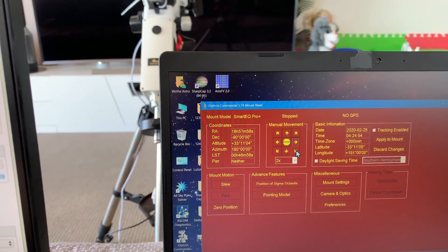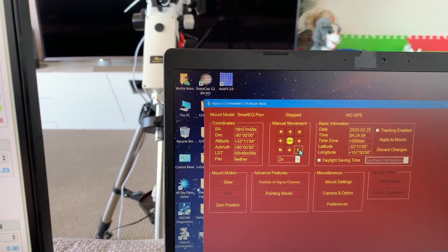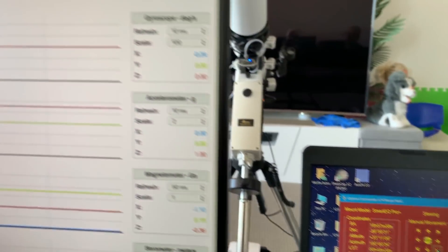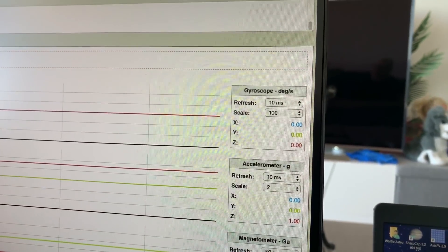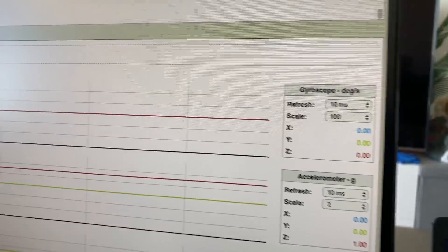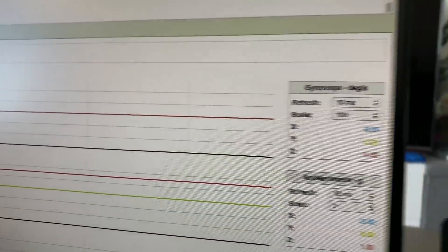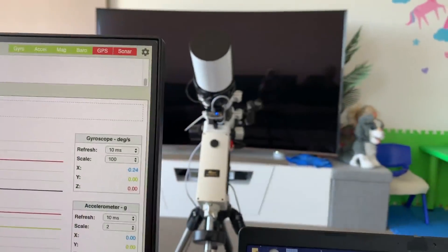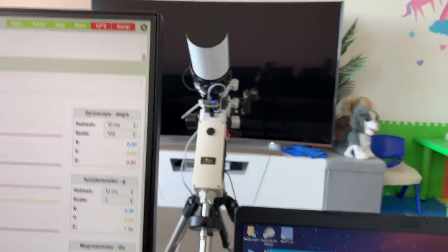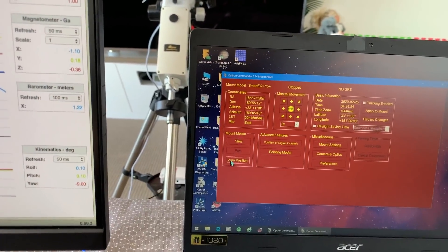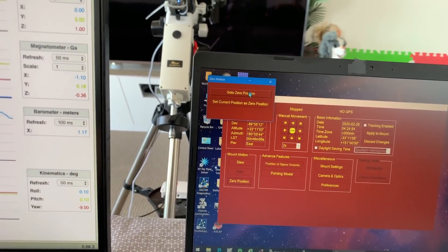Two axes - declination and RA. Again just jitter and absolutely nothing on the graph. Put the mount back to zero.